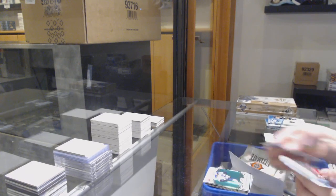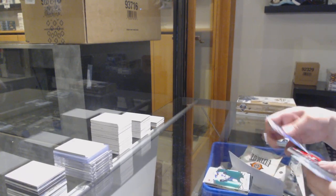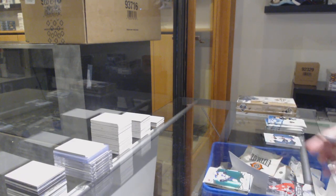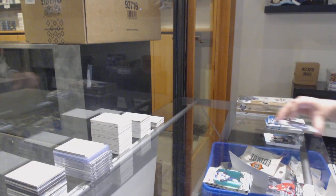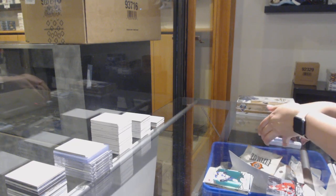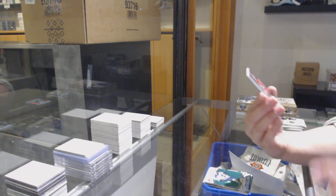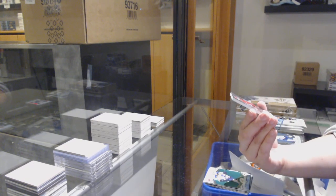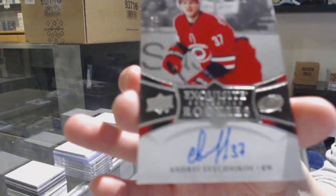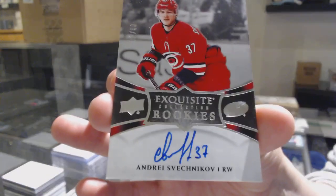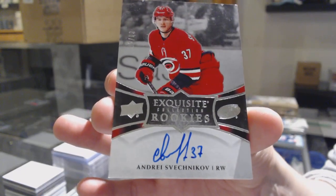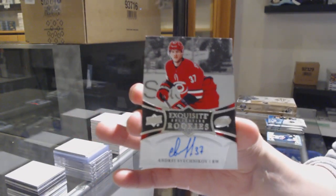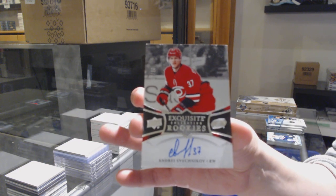Green for the Blues, Vladimir Tarasenko, and this is a nice one, Exquisite Rookie Auto number to 99 for the Carolina Hurricanes, Andrei Sveshnikov.